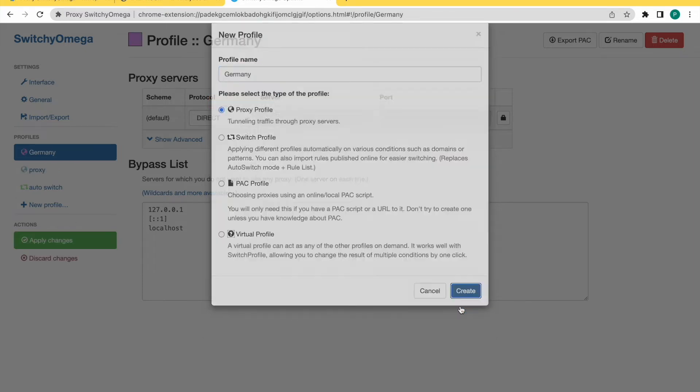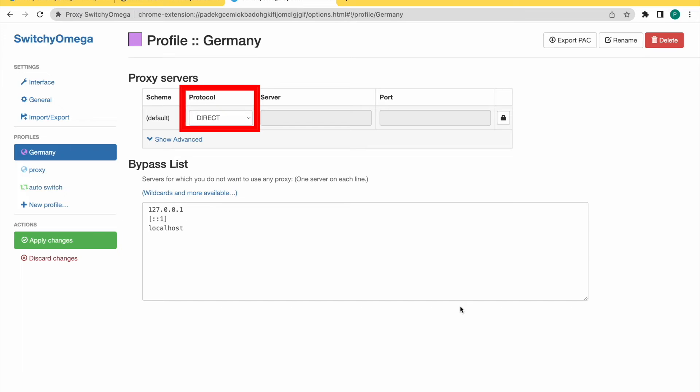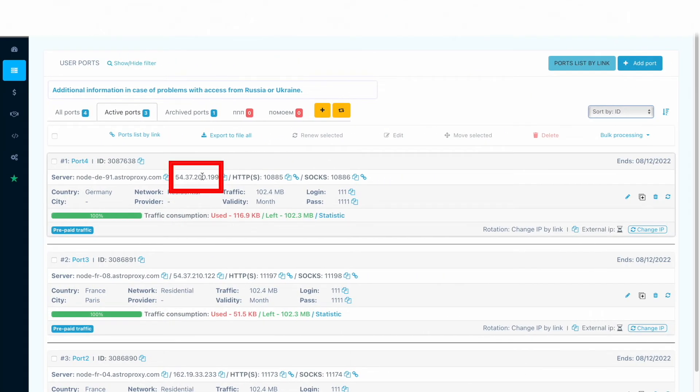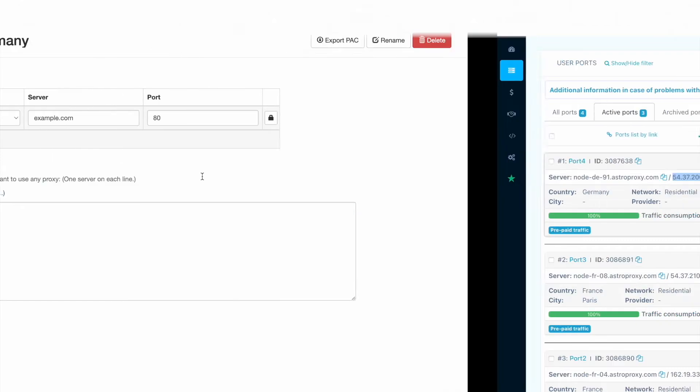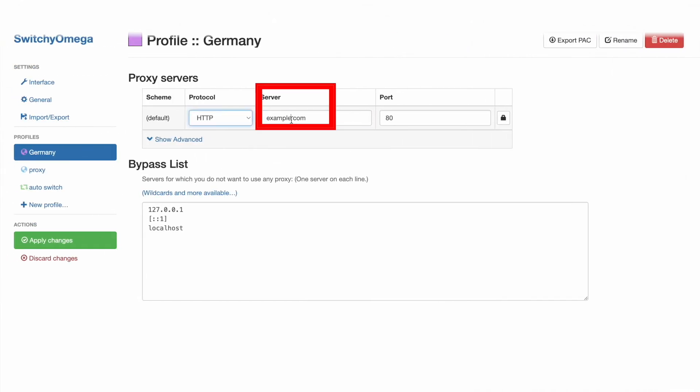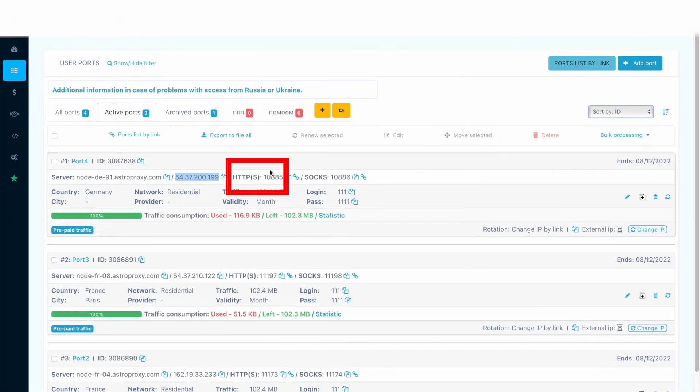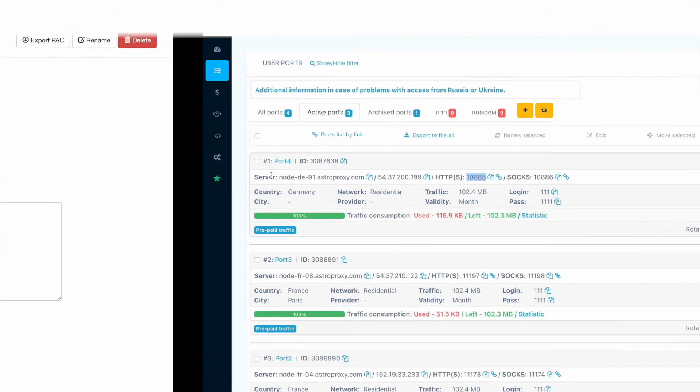Select HTTP in the Protocol column. Fill in with the IP address or host name or server in the Server column. Fill in with the HTTP port in the Port column.